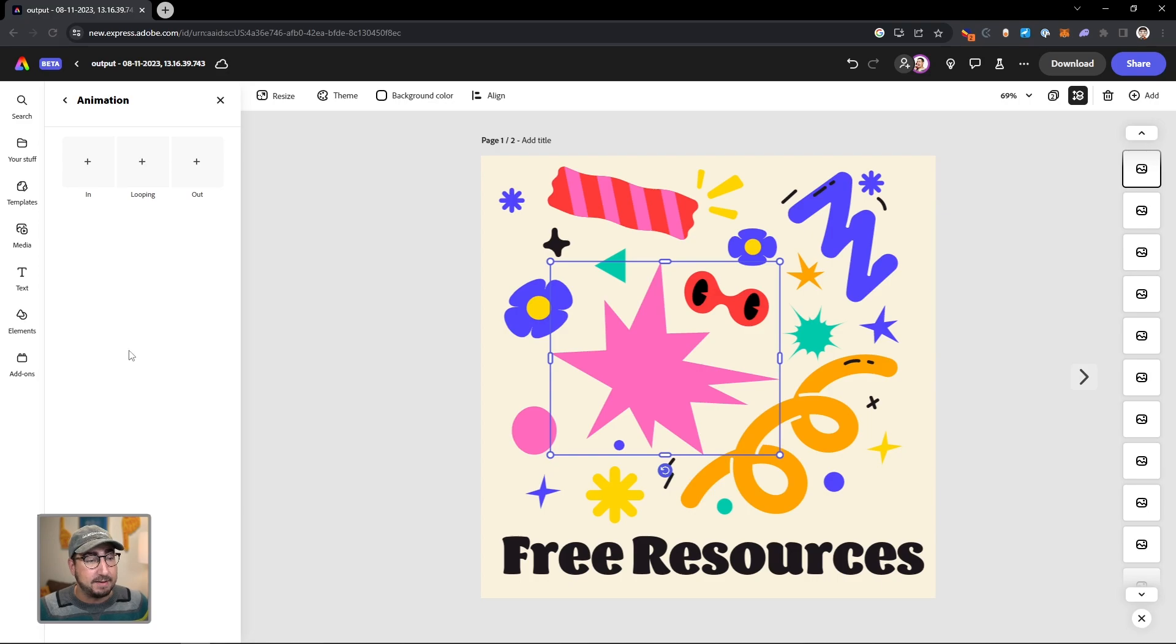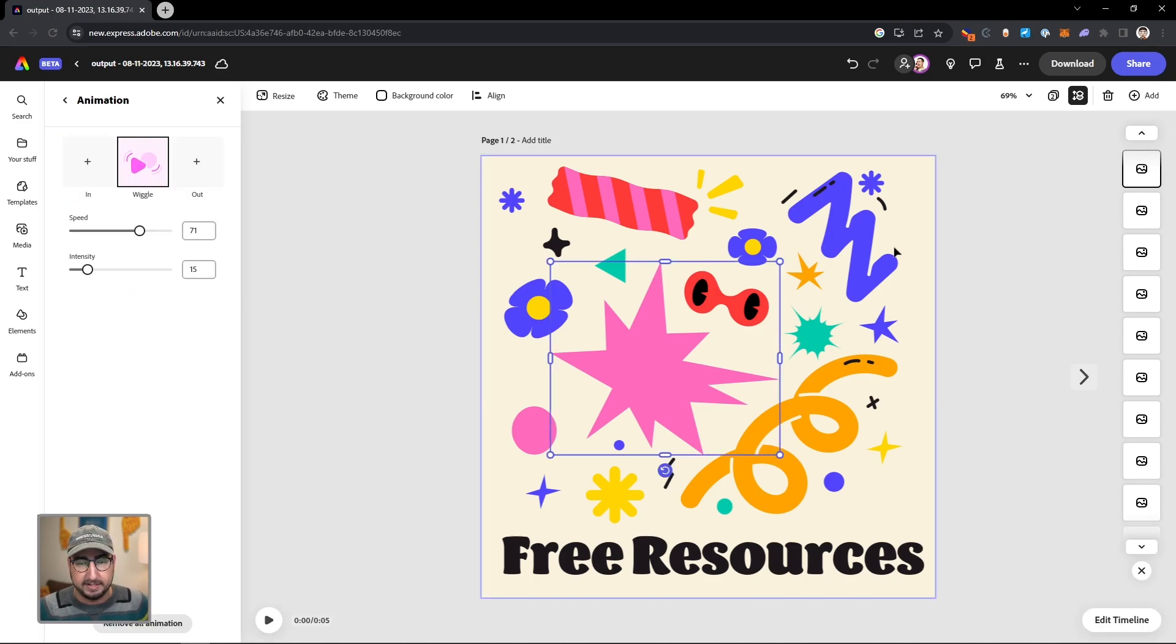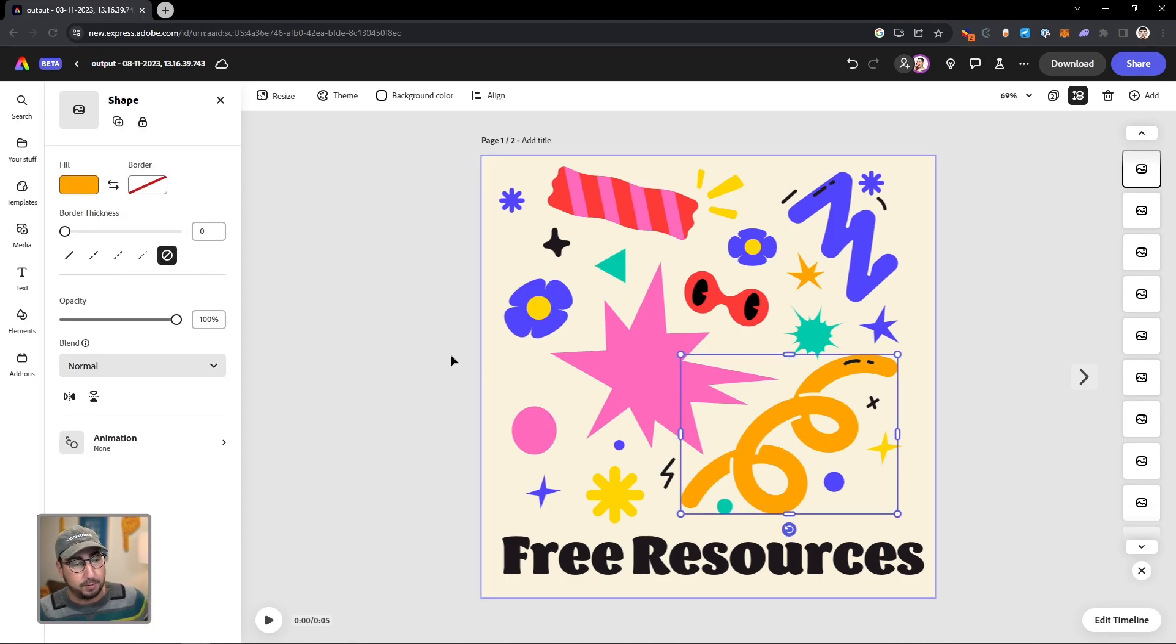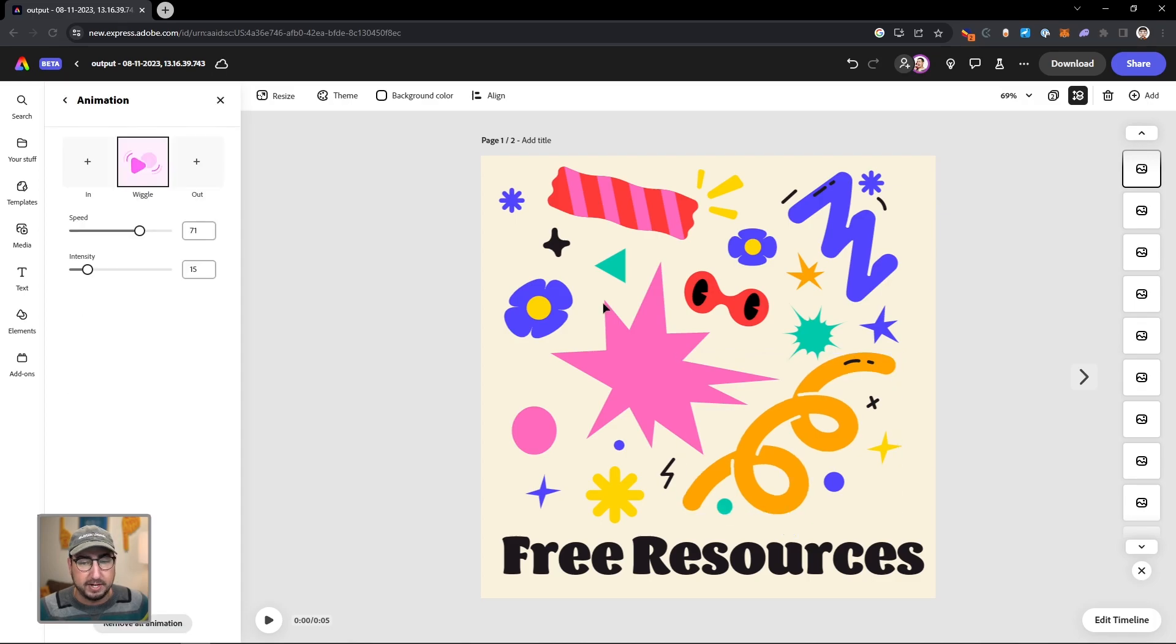I can click on animation, and maybe I want to do looping and make them wiggle a little bit. And we're going to do that here with all of these shapes. So I'm going to do a wiggle here as well, animation, looping, wiggle.